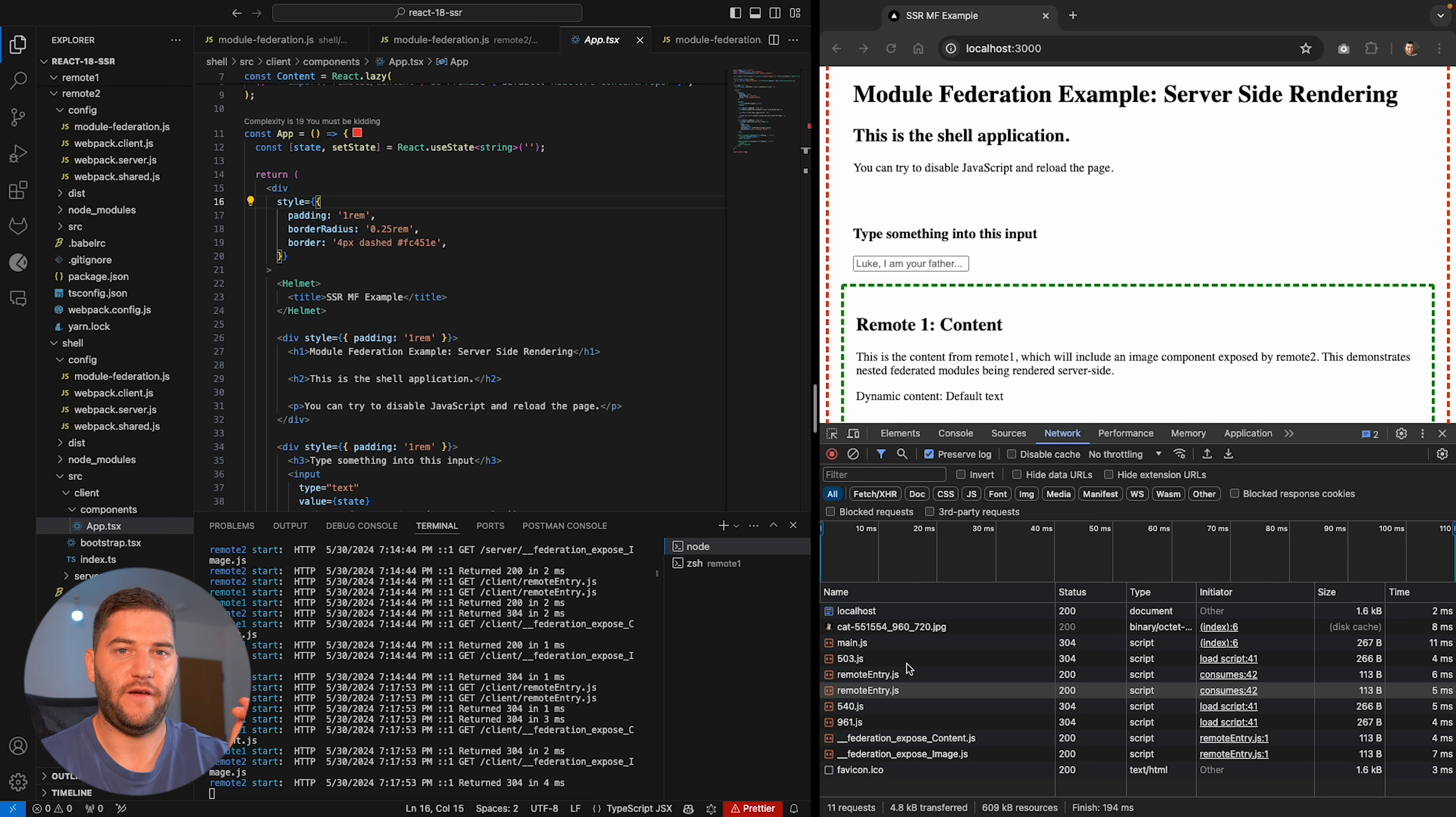And Module Federation has another clever thing where it chunks the JavaScript. So it's better transferred. We have smaller JavaScript files and it can be lazy loaded with the React Suspense and whatnot. But yeah, if you really want to go deeper into it, it has a lot of different options.